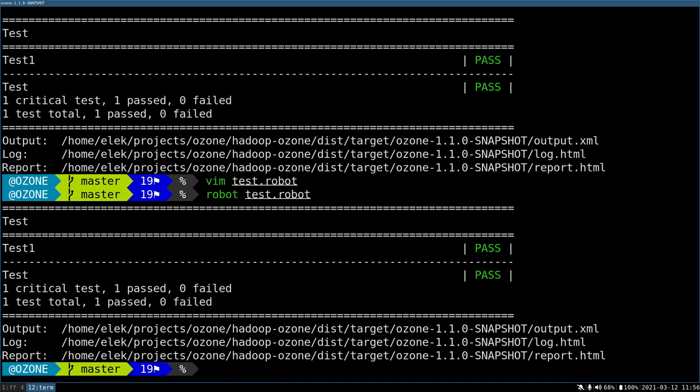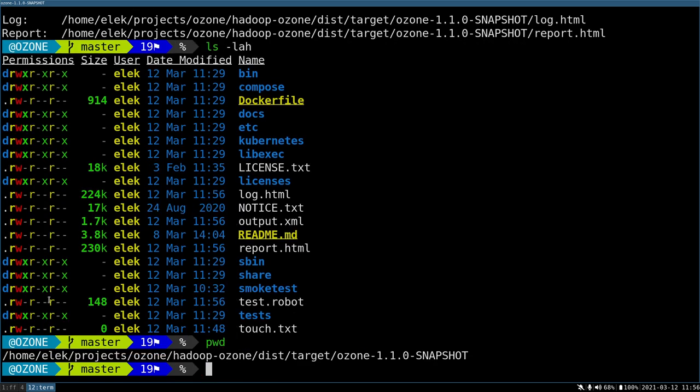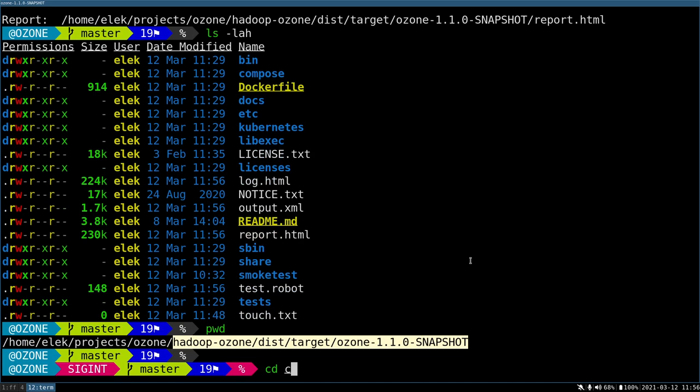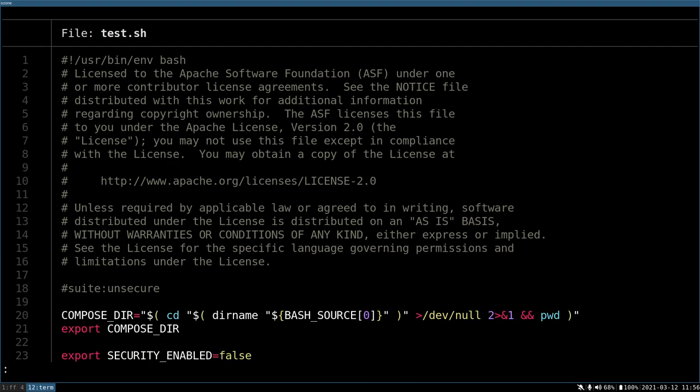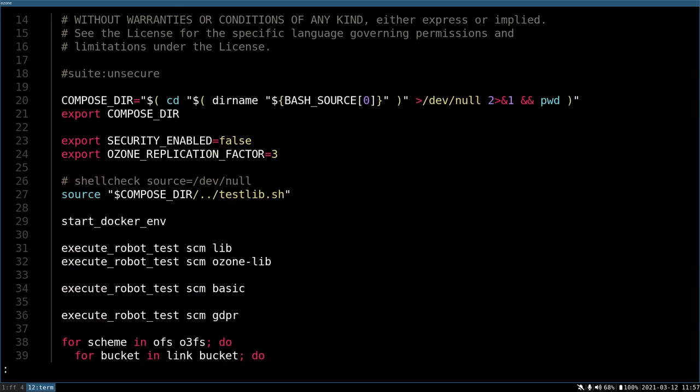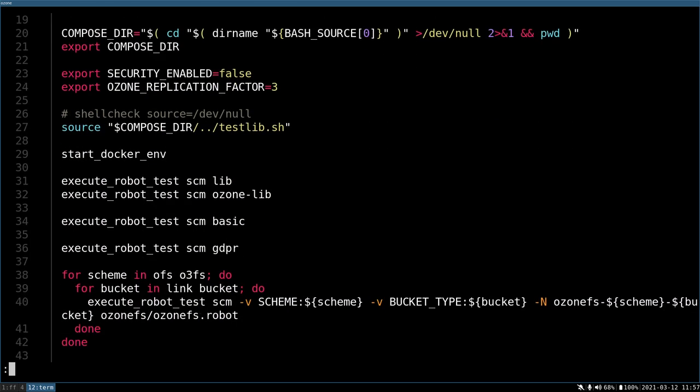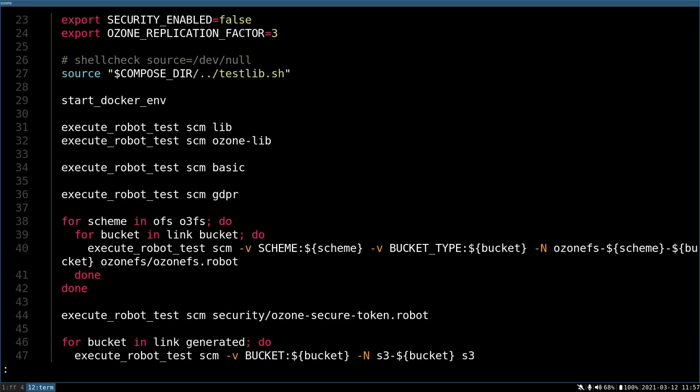How can it be really used together with Ozone? I'm in the Ozone directory. This can be either the distribution directory of the build, or if you download the Ozone tar file, you'll see the same. You can just go to the docker-compose-ozone and there's a test.sh script. You can just execute it and a new Docker Compose cluster will be started, and a lot of robot test scripts will be executed.